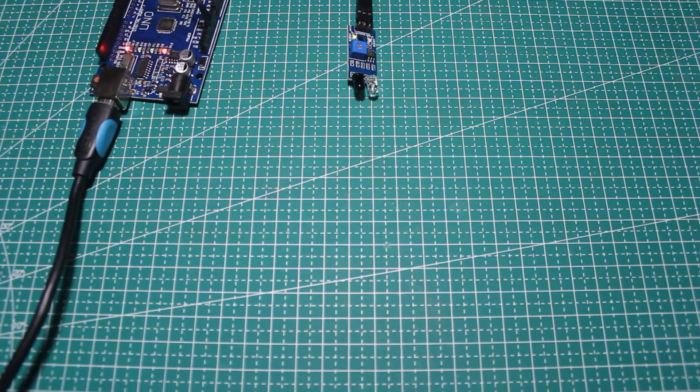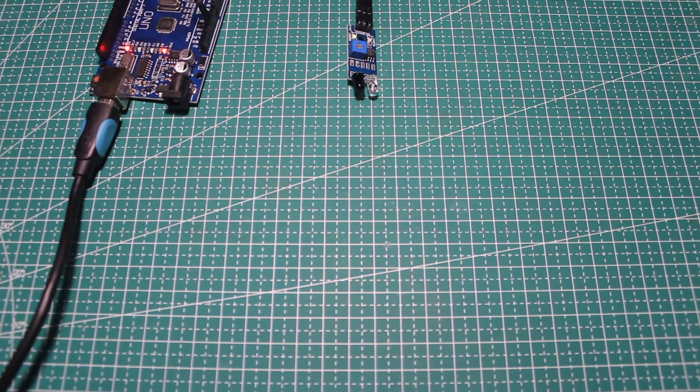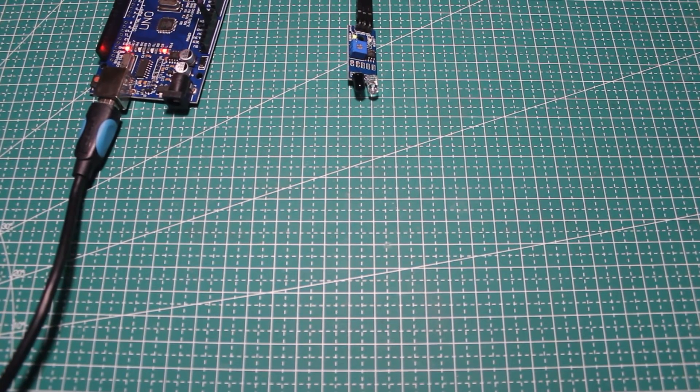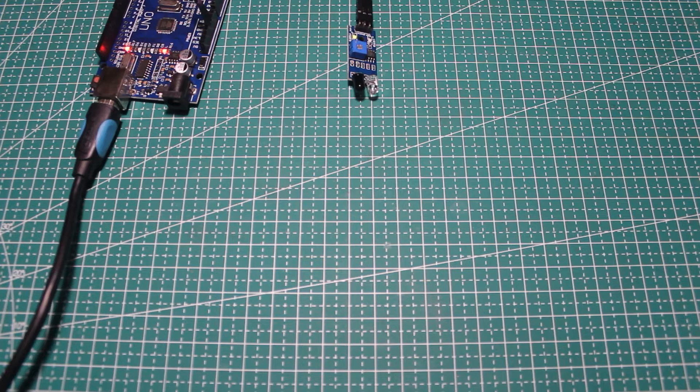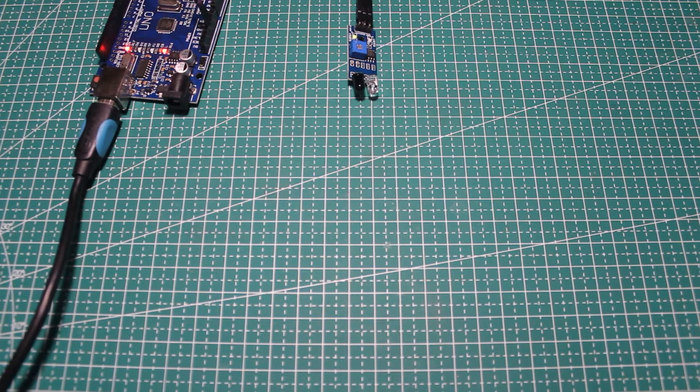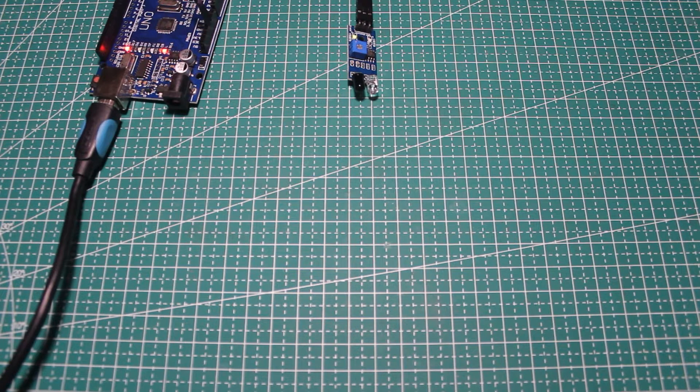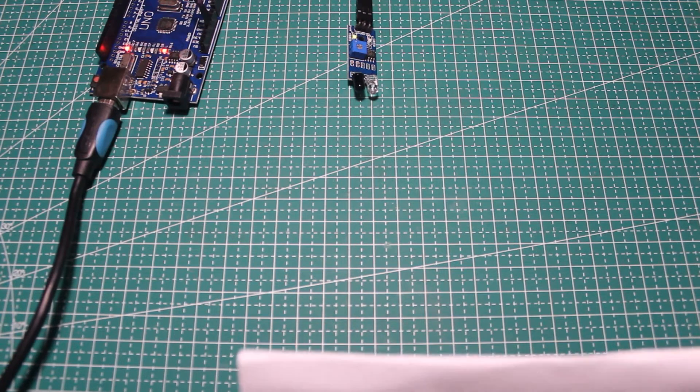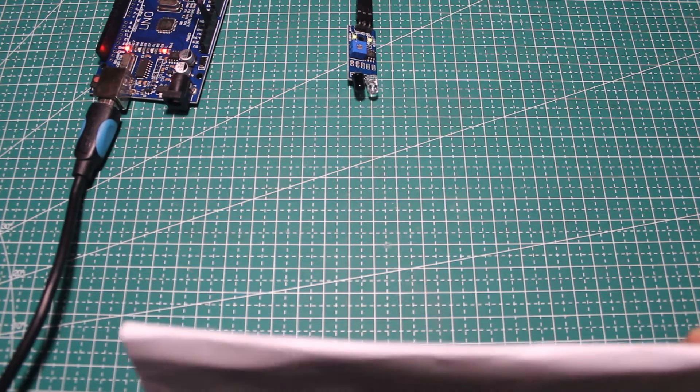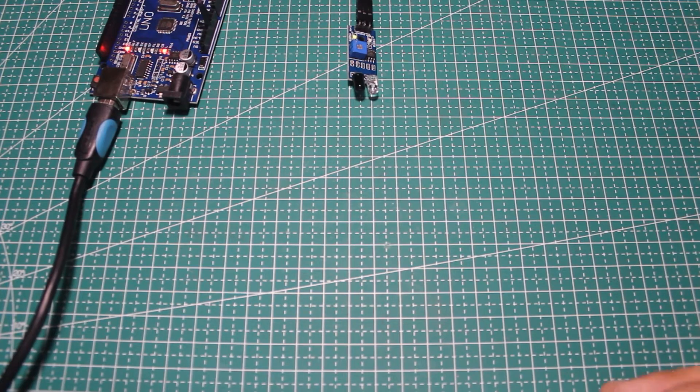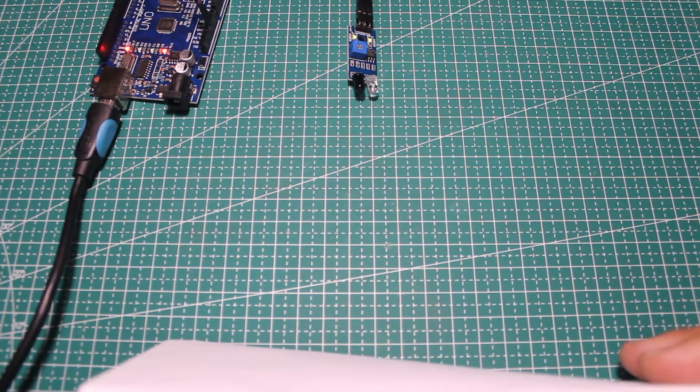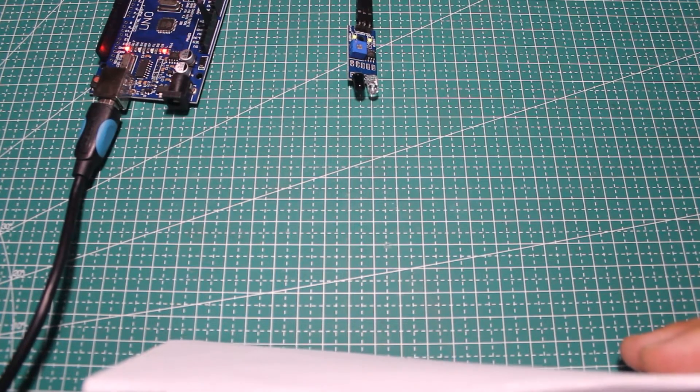Let's try the second object, which is white paper. The sensor can detect this at a distance about the same as the heatsink.